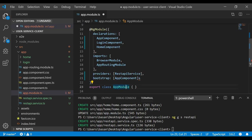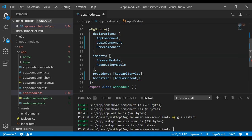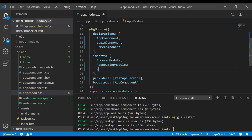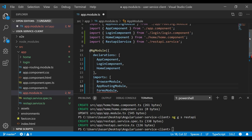In app.module.ts we also need to add NgModel — since we'll get username and password from an input form — along with HttpClientModule, since we'll be doing REST calls using HttpClient. Let's add those two modules to the imports section with their corresponding import statements.